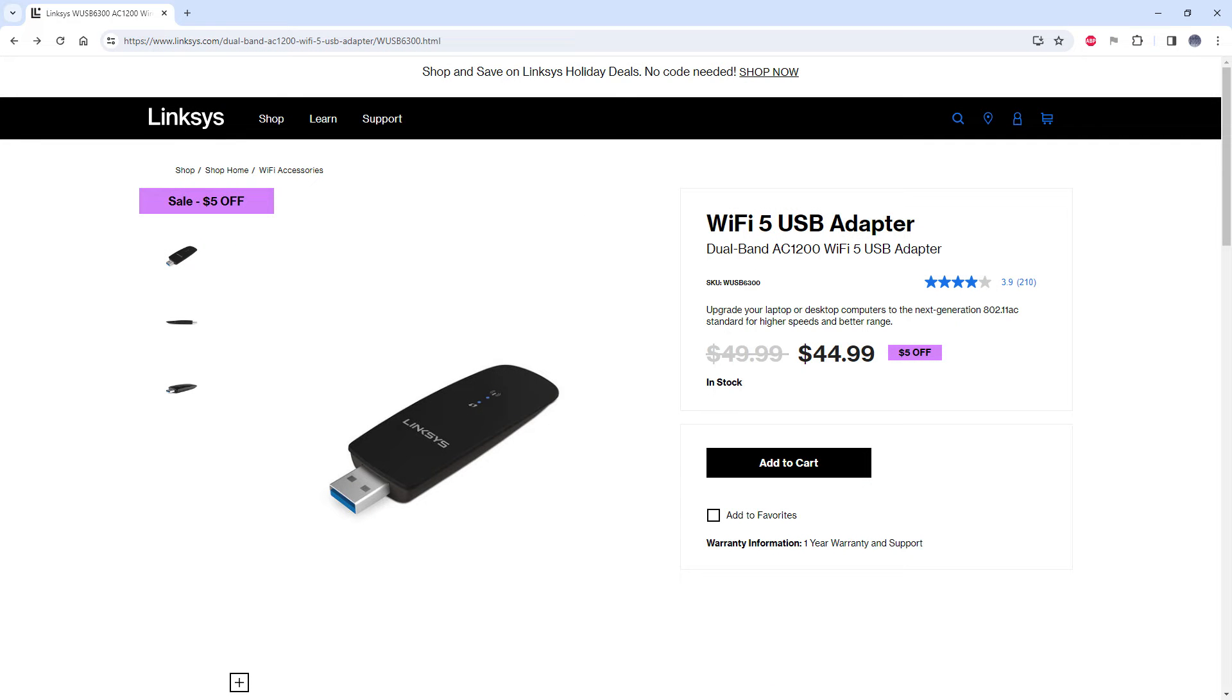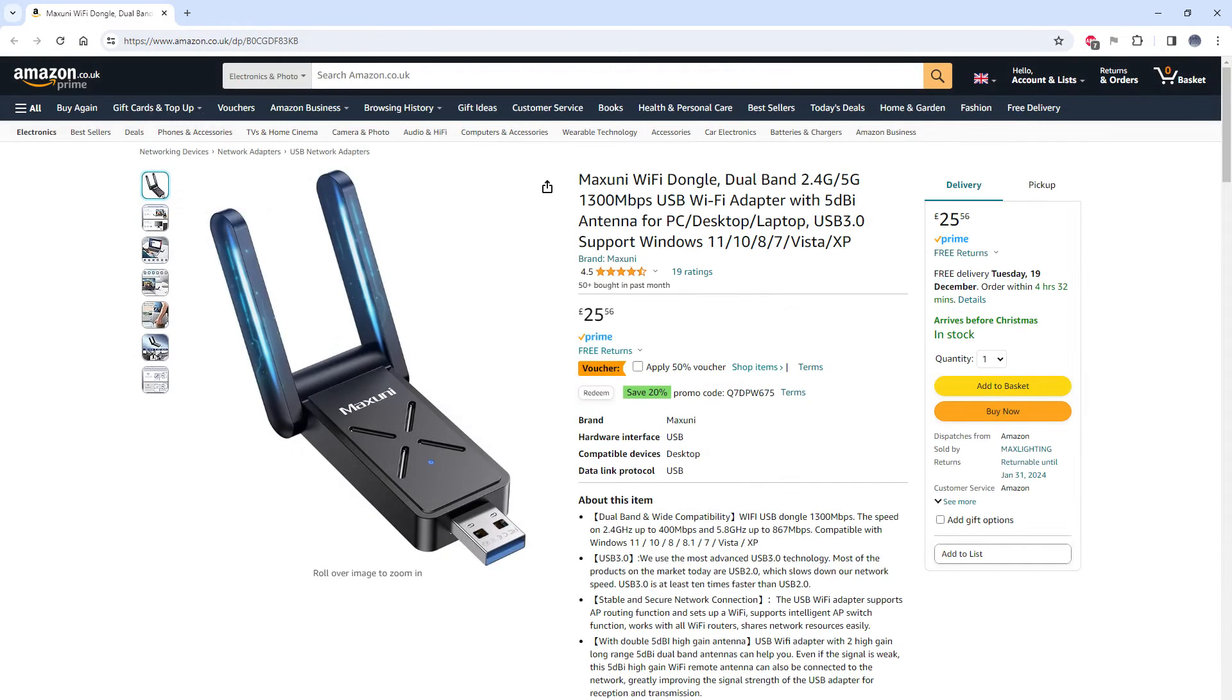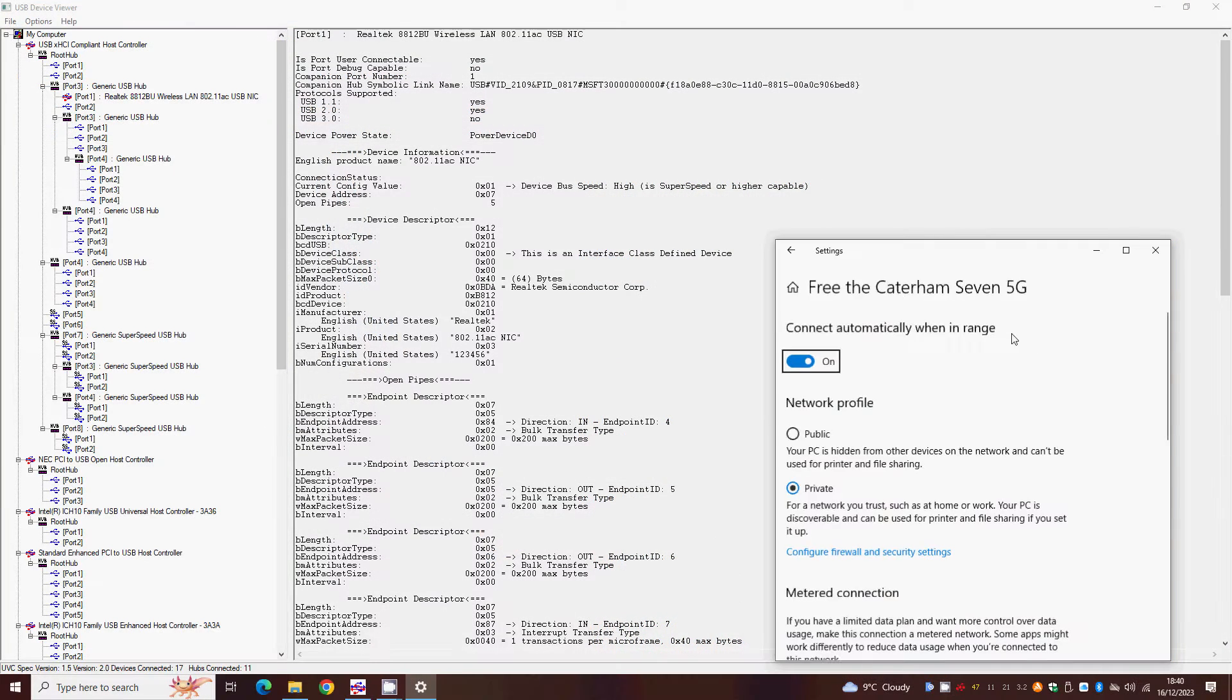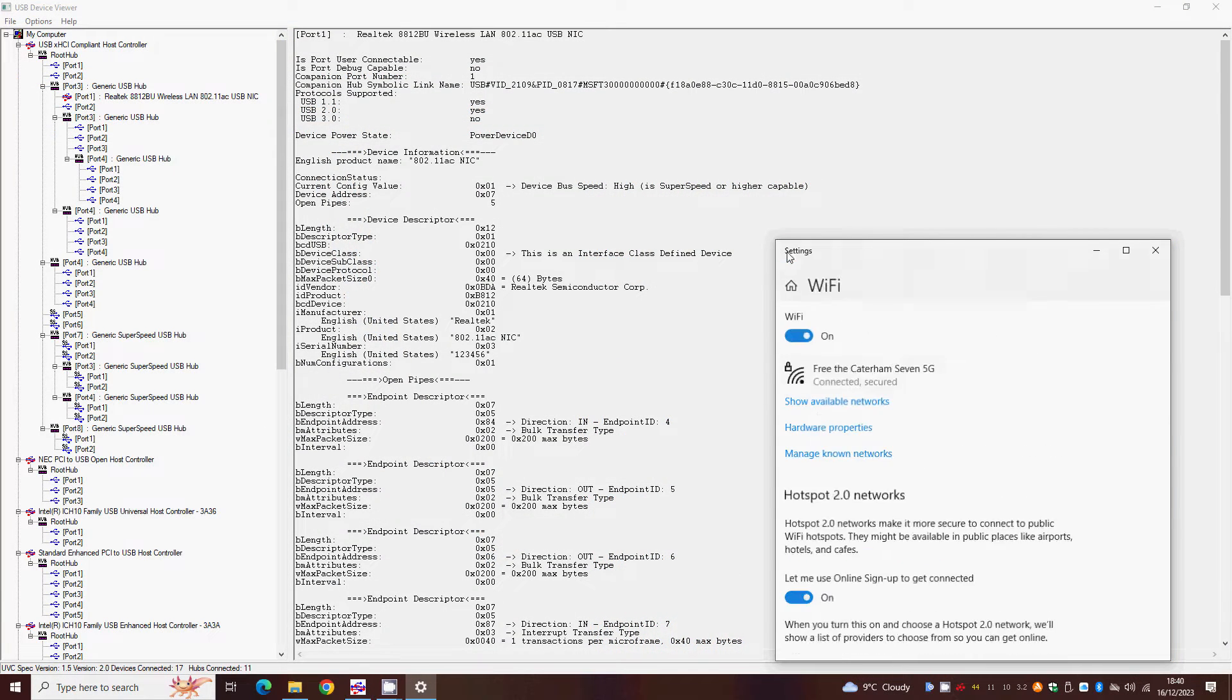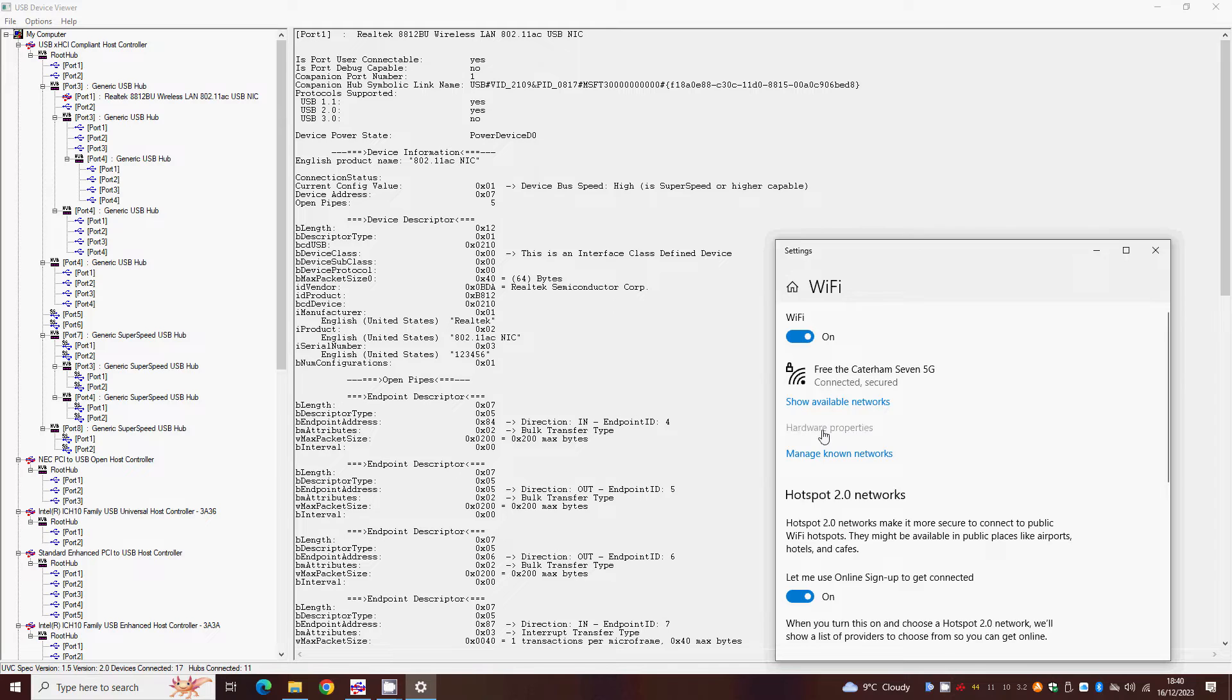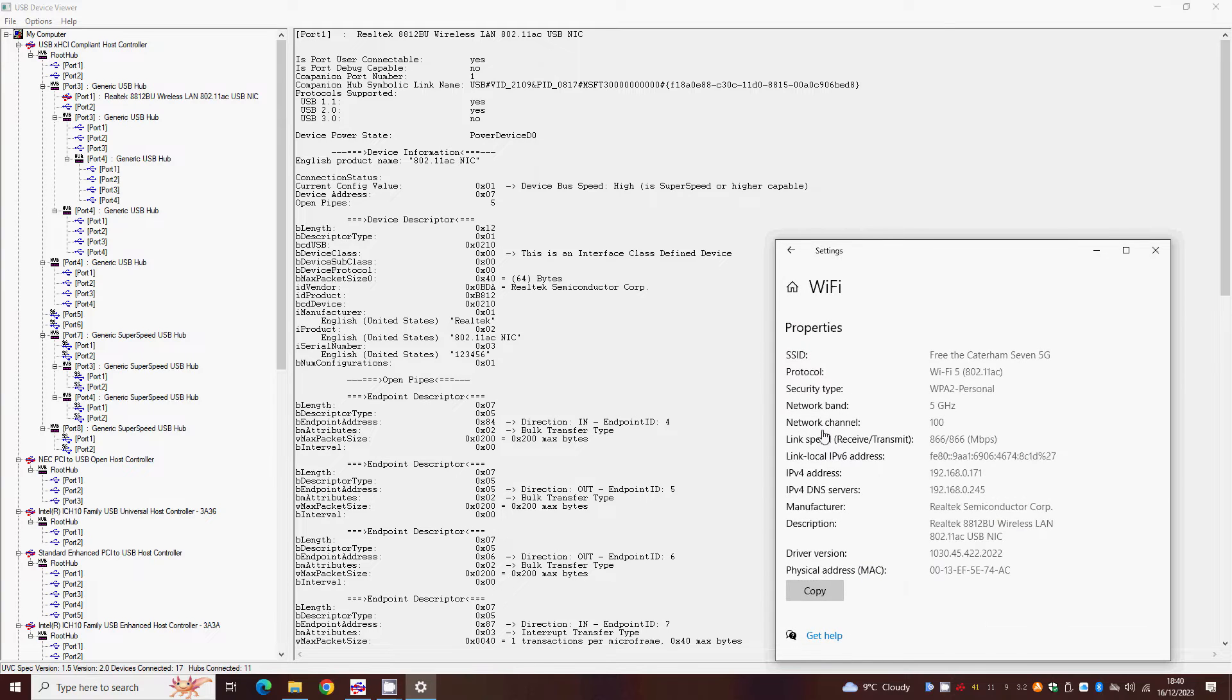This chip is supposed to automatically switch from USB 2.0 up to USB 3.0 speed if you connect to a high-speed network, but this can be a bit flaky, especially in Windows, and you may find yourself stuck on USB 2.0, which will limit your connection speed to a lot less than the WiFi page claims.